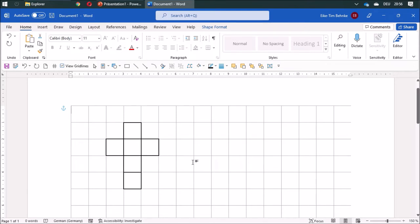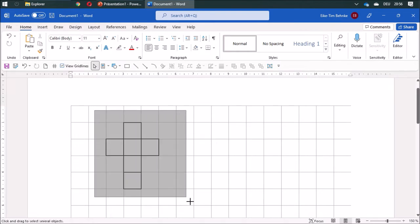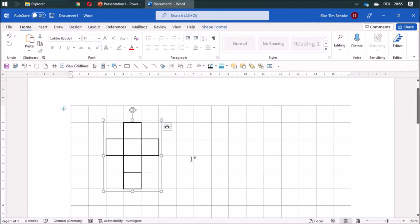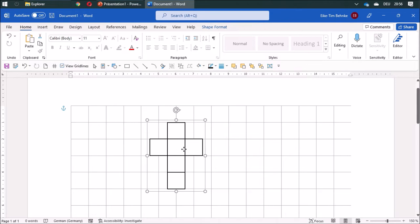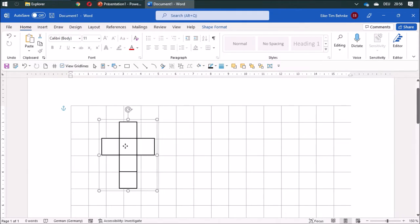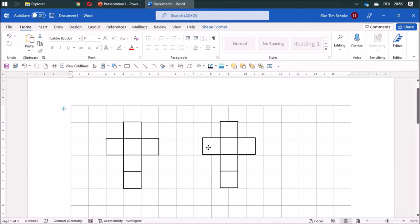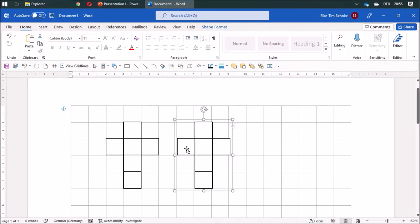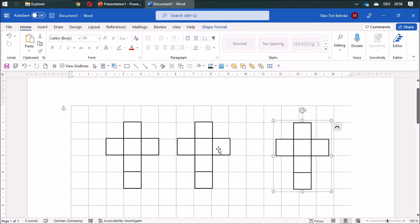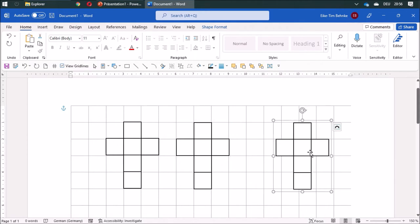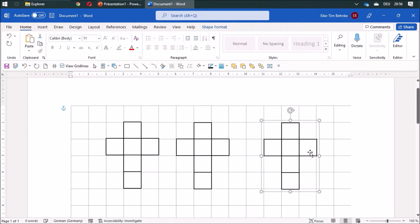This looks pretty good. I'm going to group this whole thing together and duplicate it two times, putting it in the right space by using the cursor keys on my keyboard.